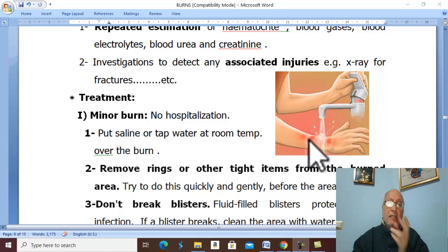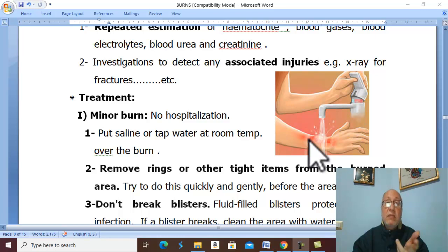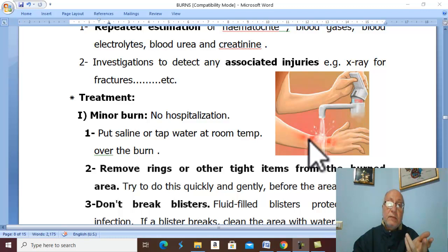In the next 24 hours, give half the amount calculated for the first day, plus 2000 mL of 5% glucose solution as the caloric requirement for the patient.